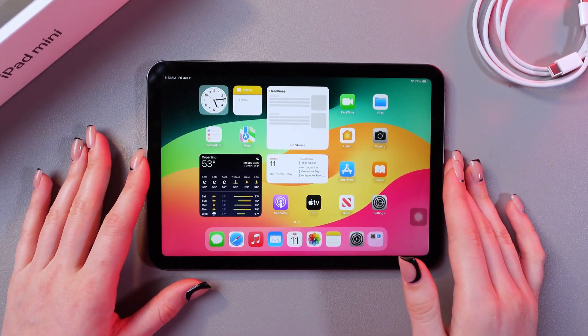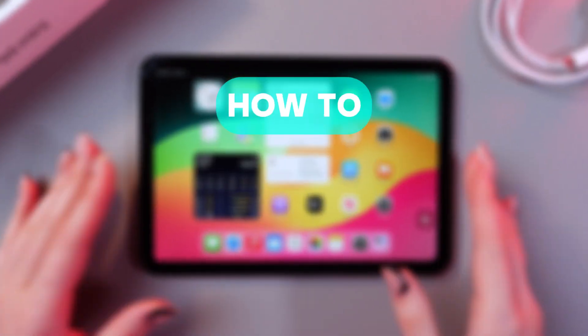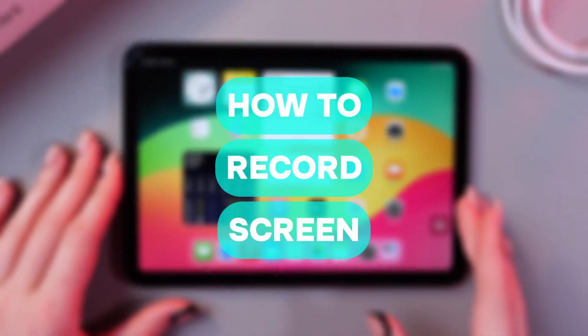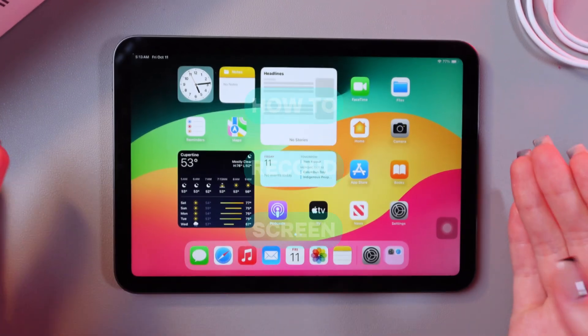Hi there, in this video I want to show you how to record screen on your iPad mini 6. Let's get started.